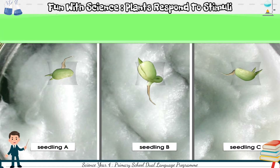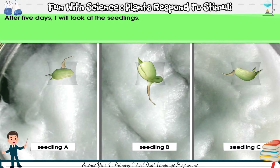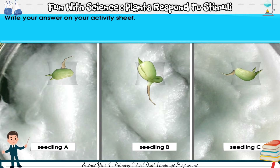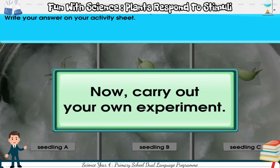I will leave the specimen for 5 days. After 5 days I will look at the seedlings. What do you think will happen to the seedlings? Write your answer on your activity sheet. Now carry out your own experiment.